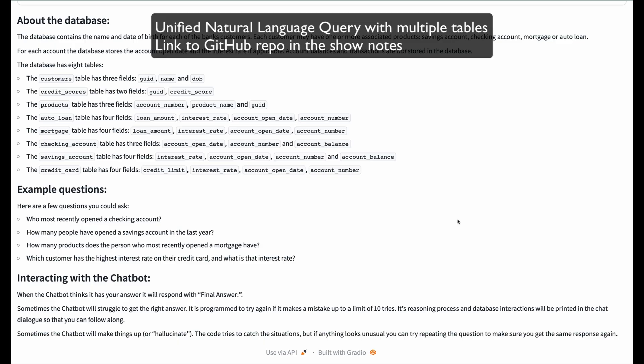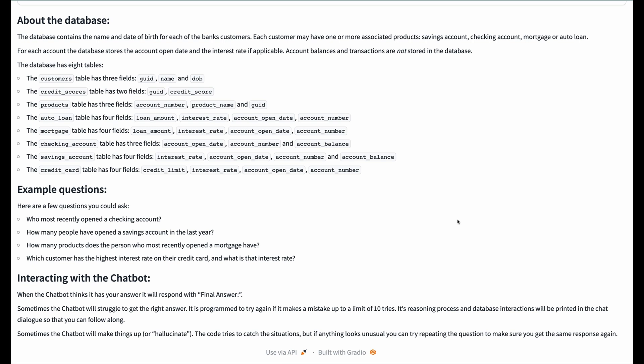Getting data out of multiple tables in a database is a difficult task, even for people, but agents can do it as you're about to see. Here is another demo of Unified NLQ. First, let's take a look at the data we're going to be using in this episode.